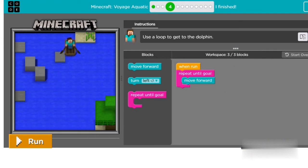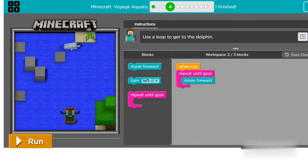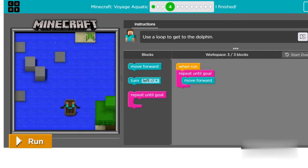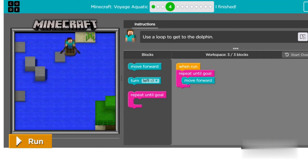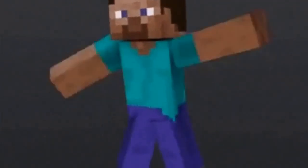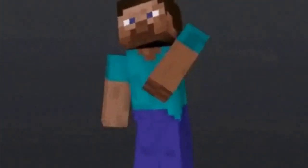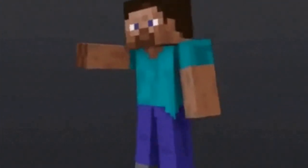Now click on run button. And we get the dolphin. Fellow adventurers, congratulations for completing this puzzle.